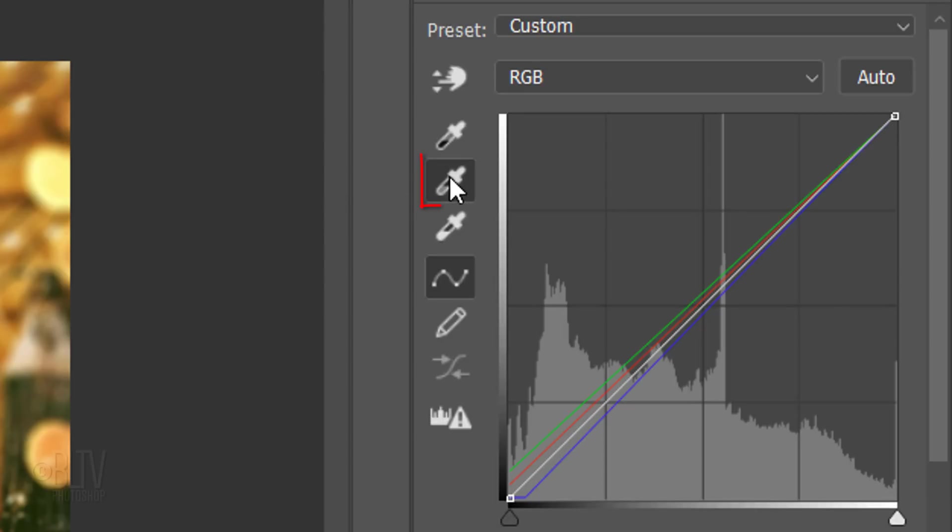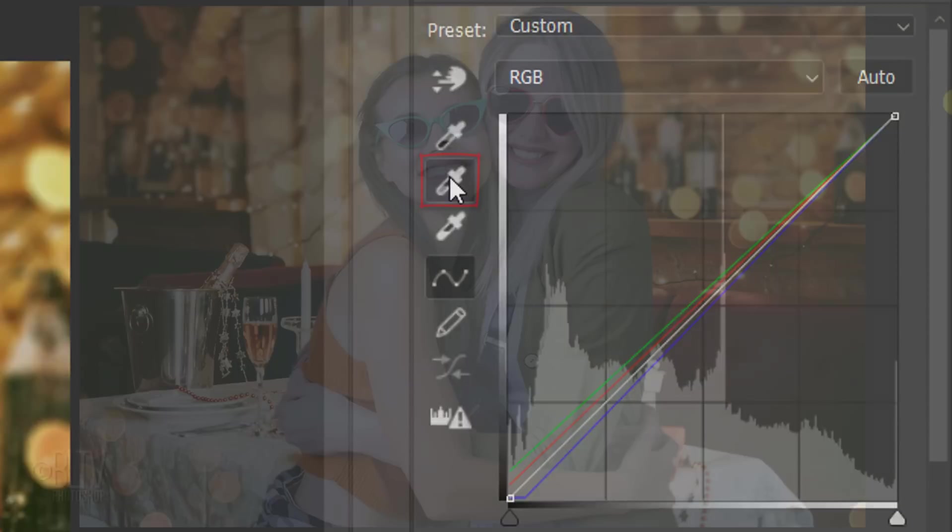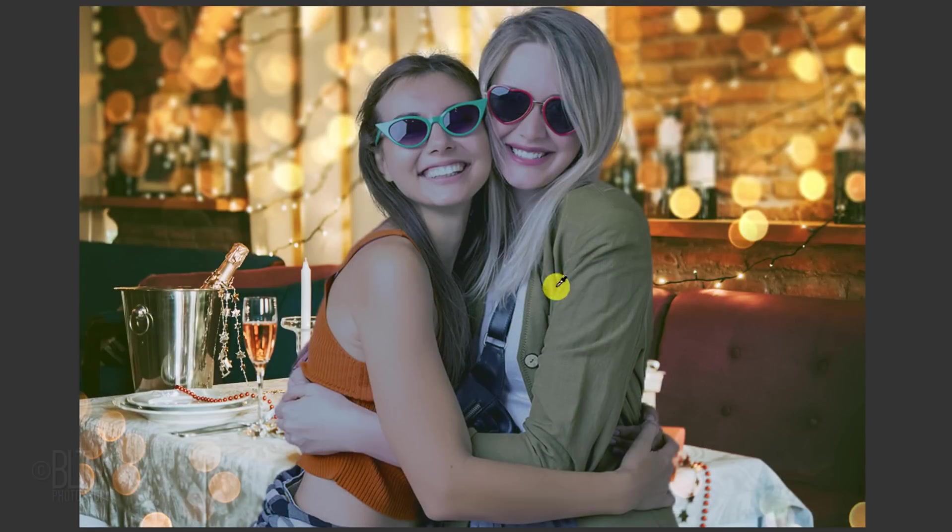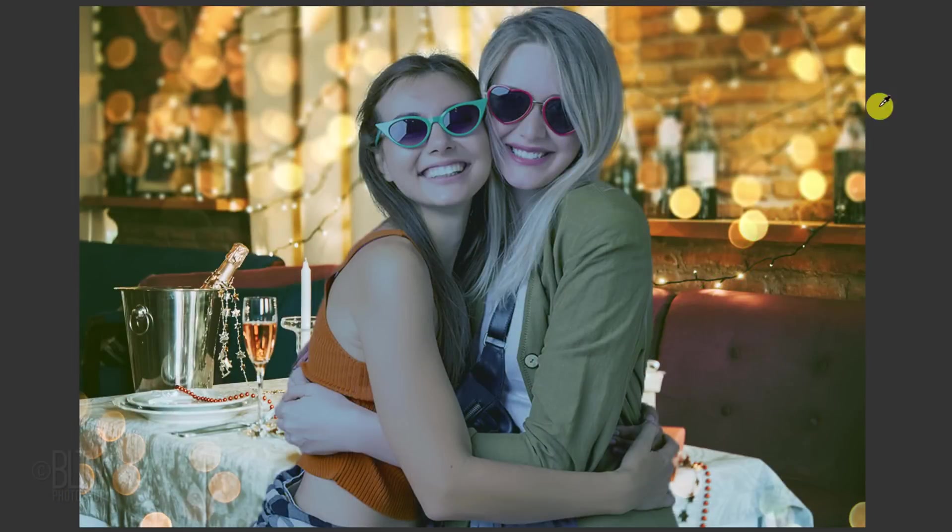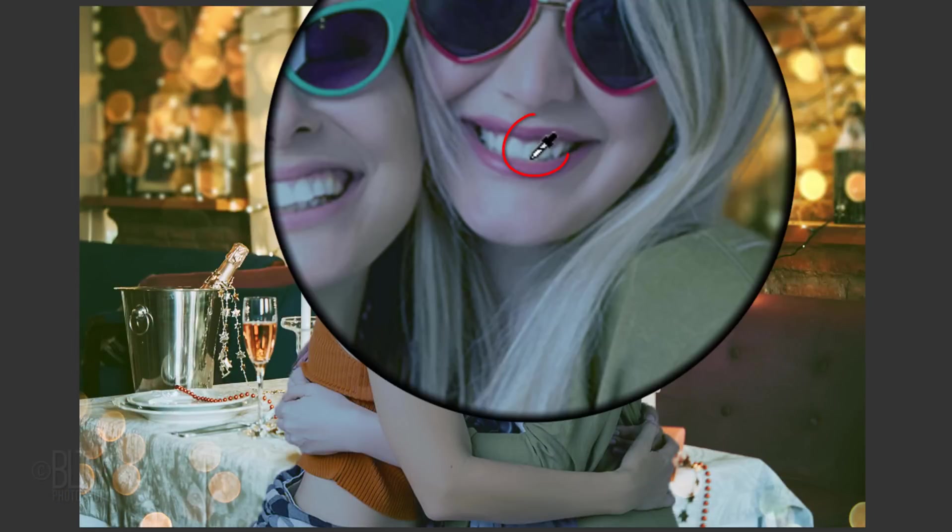Click the gray point eyedropper icon and click a point on your foreground subject that represents a medium tone or color. Lastly, click the white point eyedropper icon and click the lightest tone of your foreground subject.